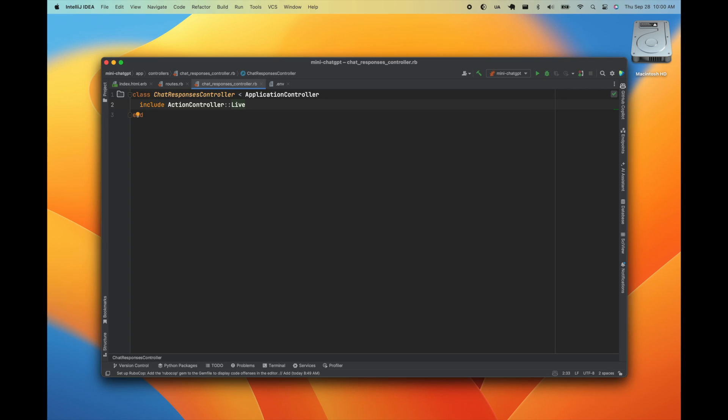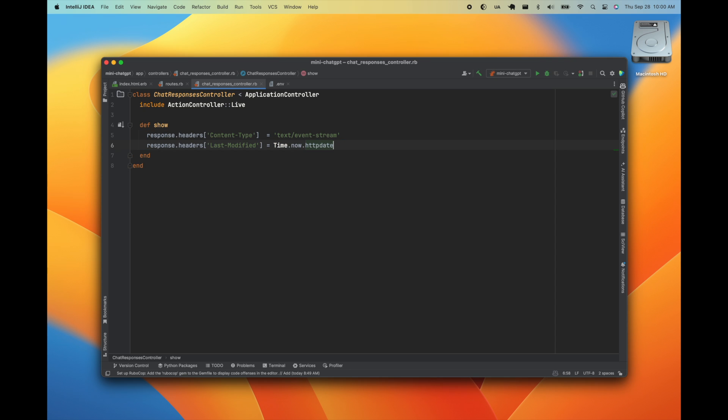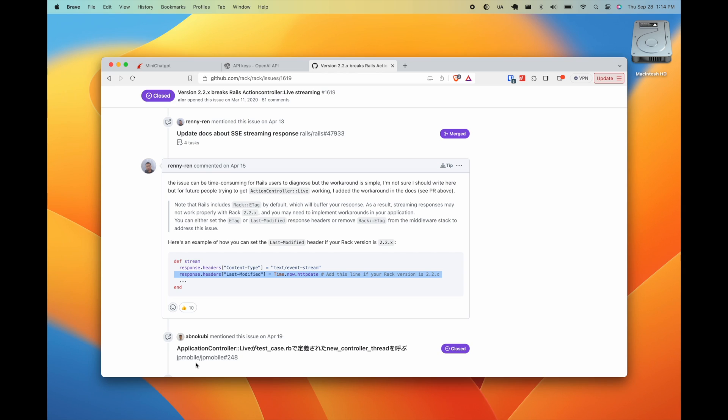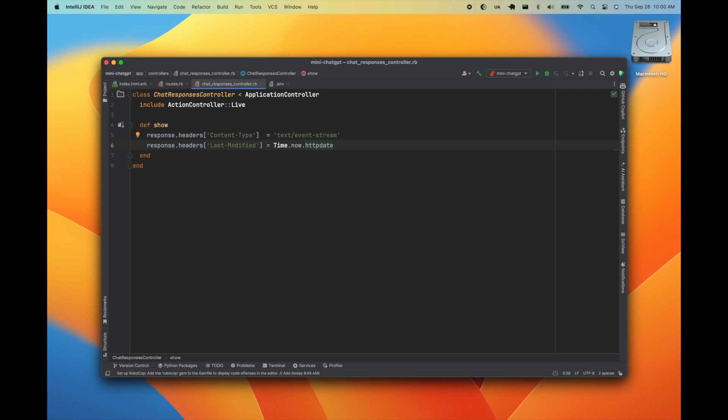So we'll set up our show route and we'll set the content type header to text slash event stream. Then we'll want to set the last modified header. This is due to a bug introduced in Rack version 2.2 that affected the streaming output. So we'll set up our SSE object, pass in the response stream, and pipe the ChatGPT API response to an event we're arbitrarily calling message.